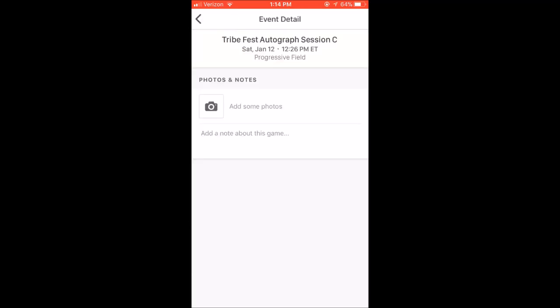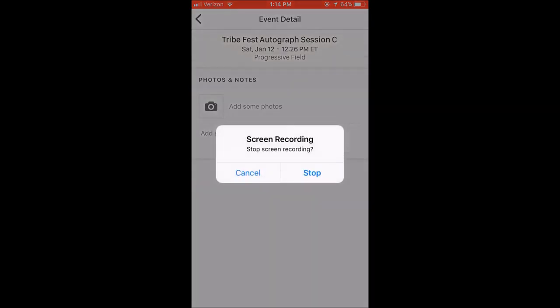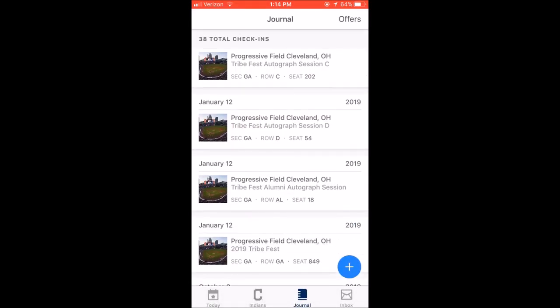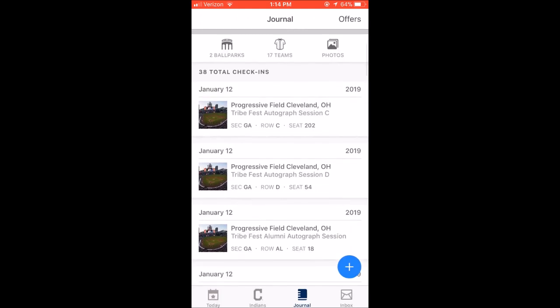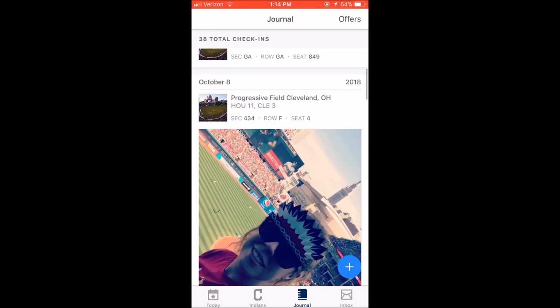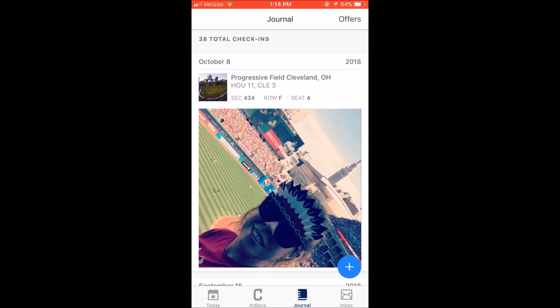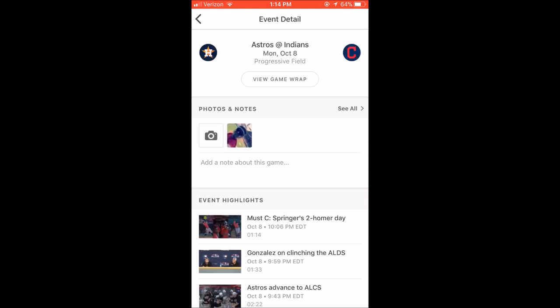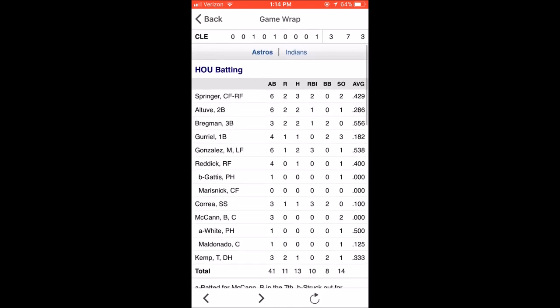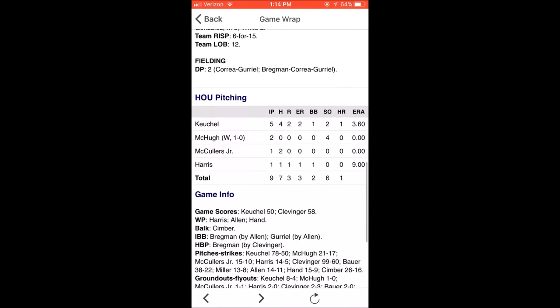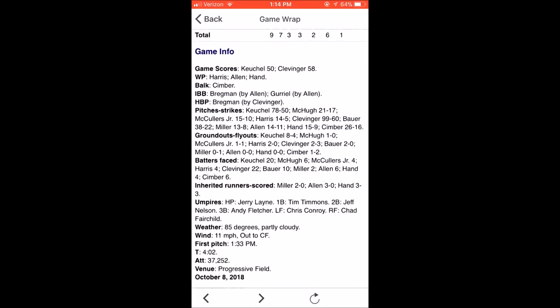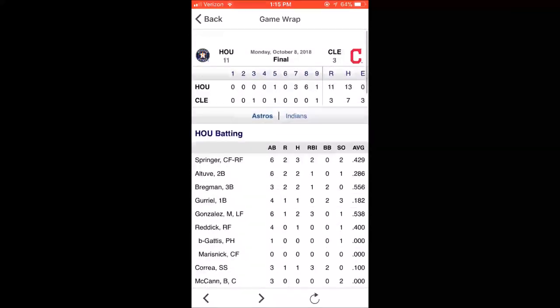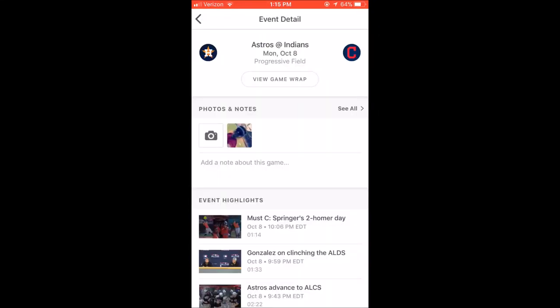The most recent thing I went to here is Tribe Fest. I did not put any photos on there. Here's a playoff game — I was sitting in section 434, row F, seat 4. It tells you the score of the game. You can click on it and go into event detail. 'View Game Wrap' is a great option on here — you can actually see a mini highlight reel of what happened in the game you visited. You can see all the highlights, who scored, who won, every little thing, the weather — everything is saved in here. So it's appropriately called a journal.